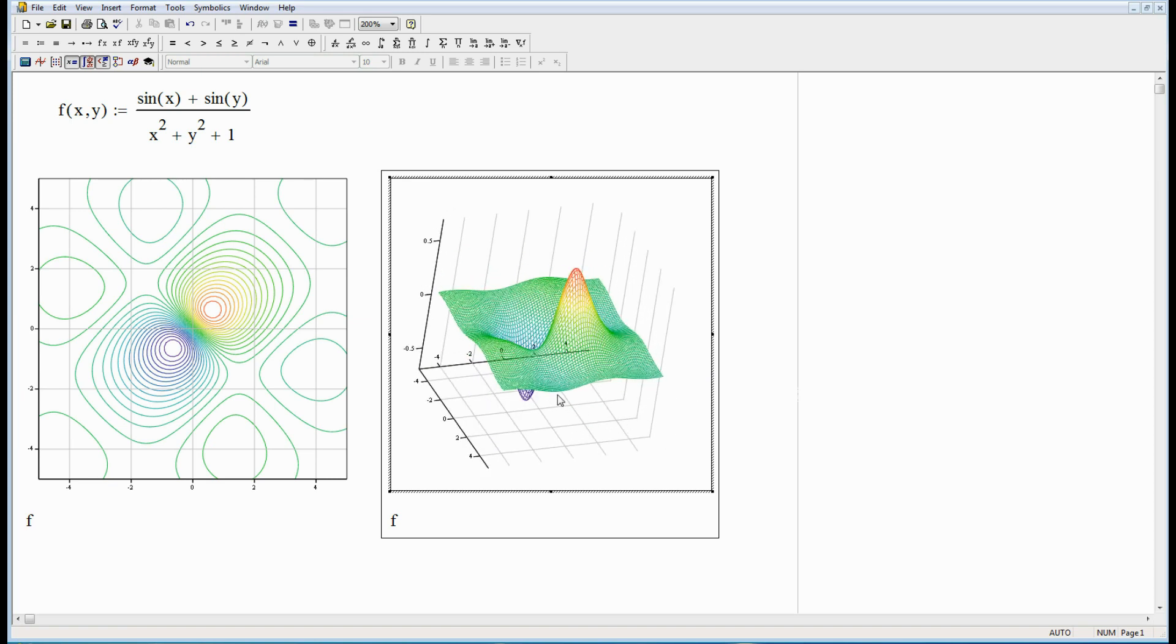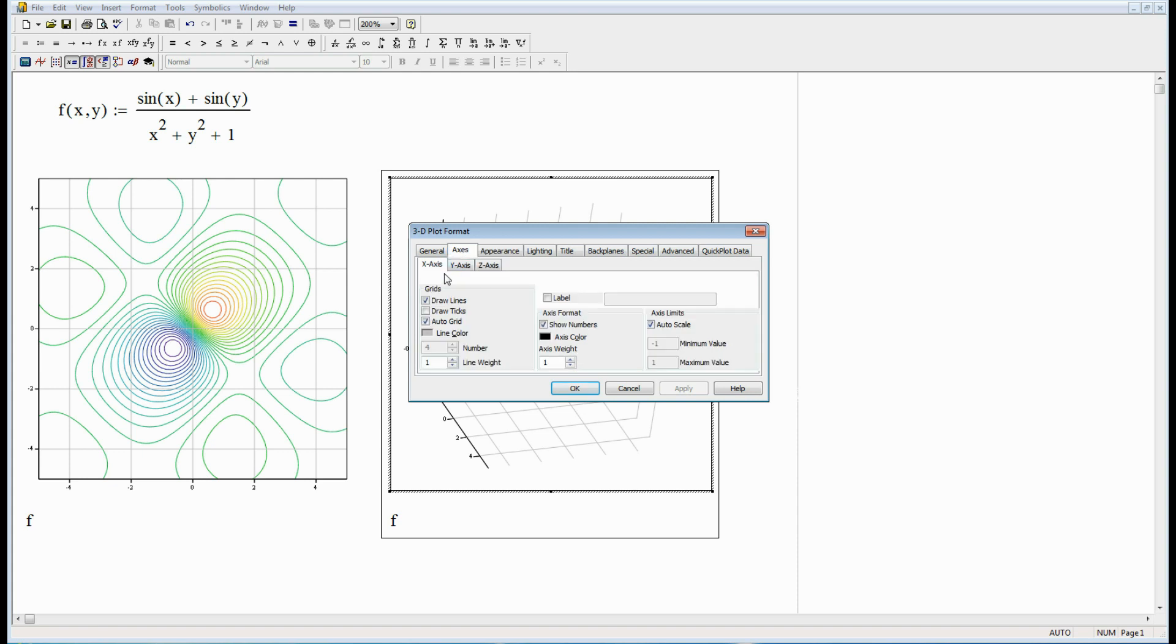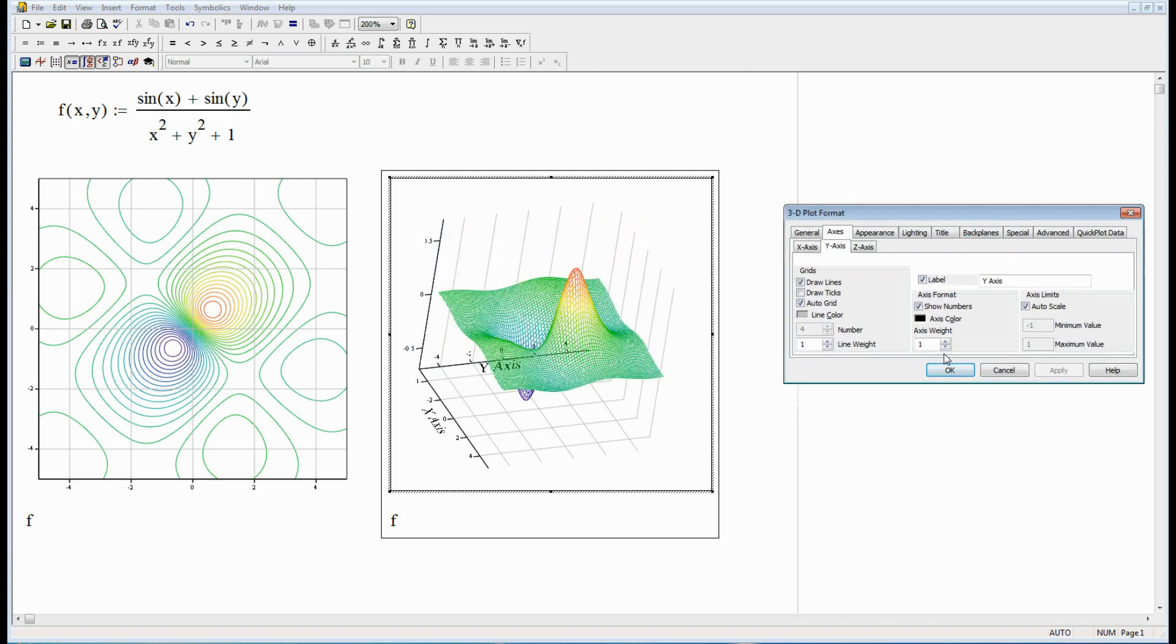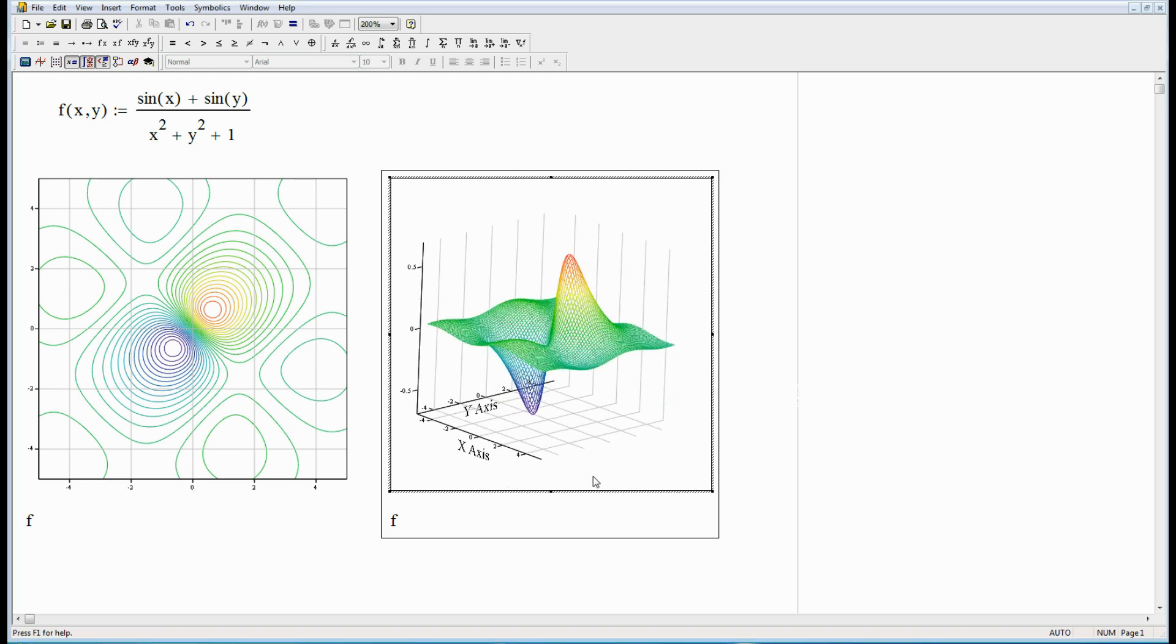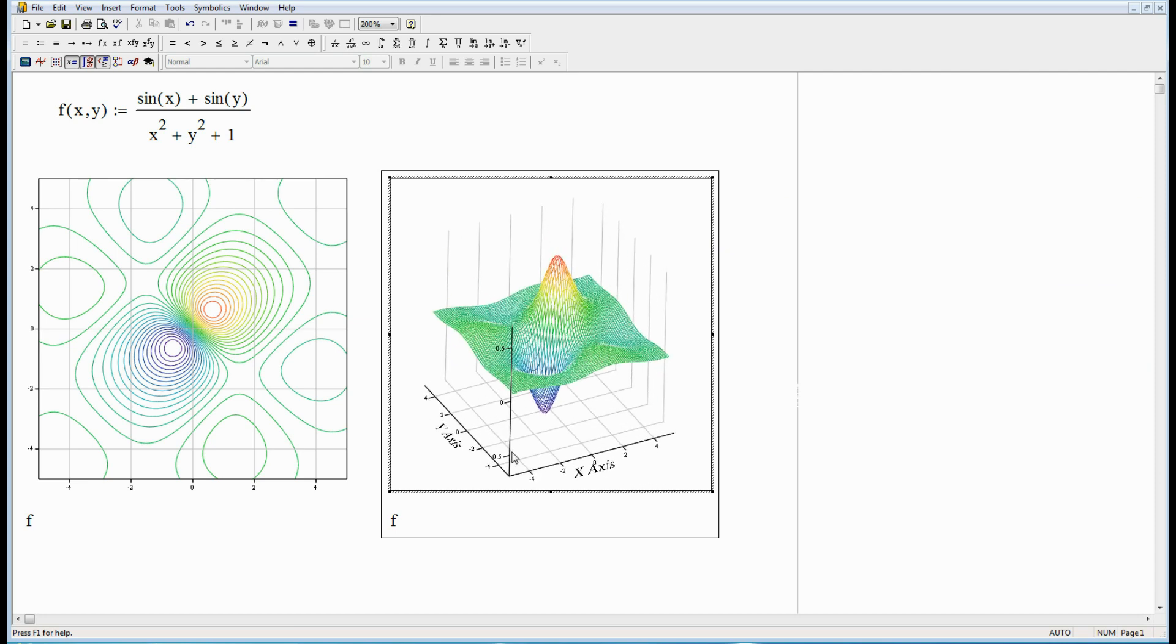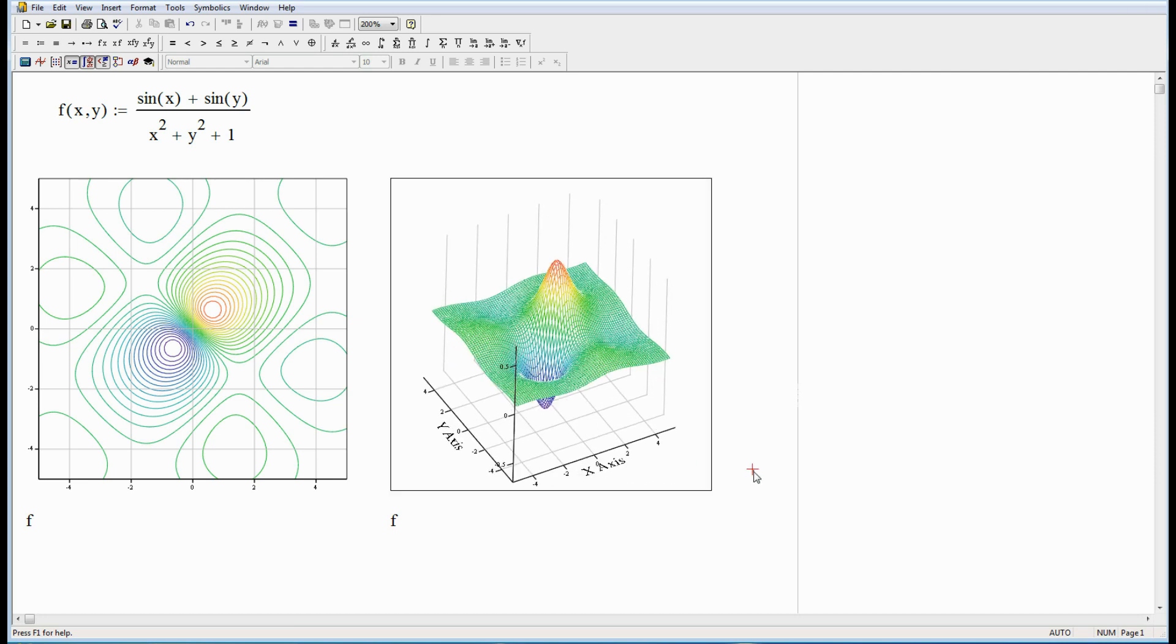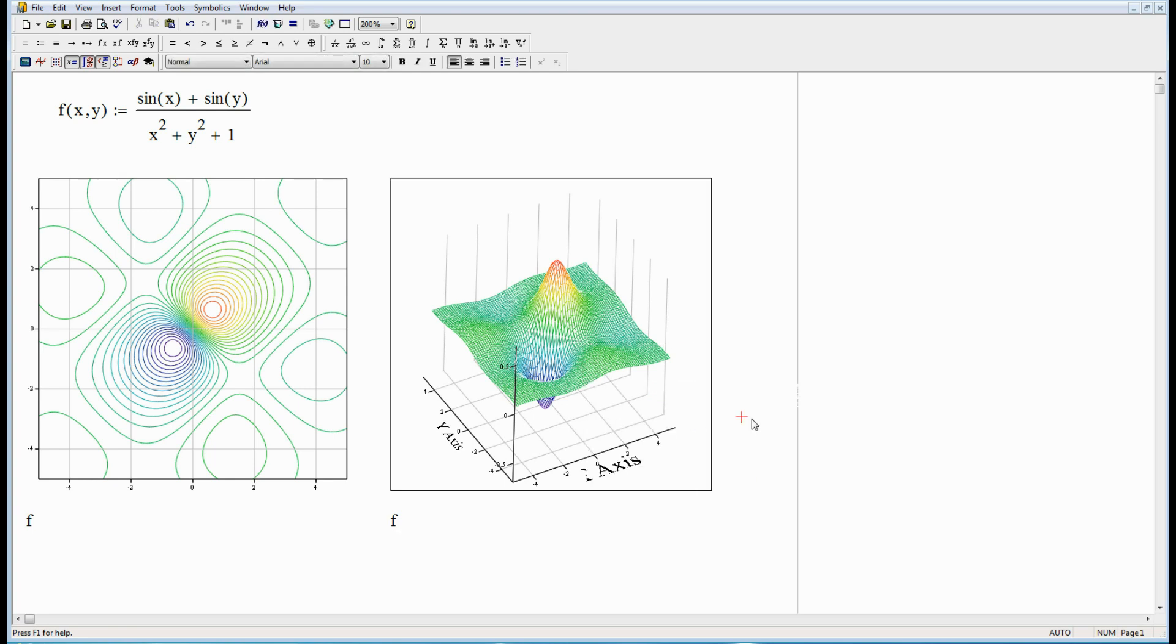It would be nice if I knew which one of those is x and which one of them was y. So let's go to axes. Label. And I'll just call this x-axis. And I'll call this y-axis. Let's do that. There we go. There. Now I know which one is x and y. Okay. That's not bad at all. And of course these can be copied and you know just when I do that right click and copy, I can paste this into a word file or anything else like you can with any other windows app.